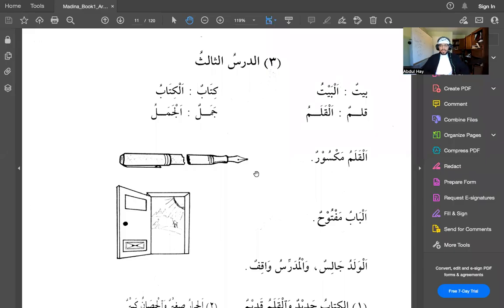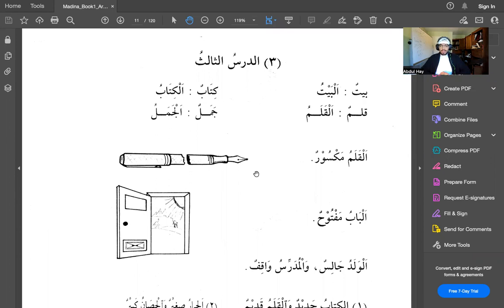Assalamu alaikum warahmatullahi wabarakatuh. Alhamdulillah, in this third lesson, al-durusul thalith, we get introduced to the definite article in the Arabic language, which we covered previously in the other video.